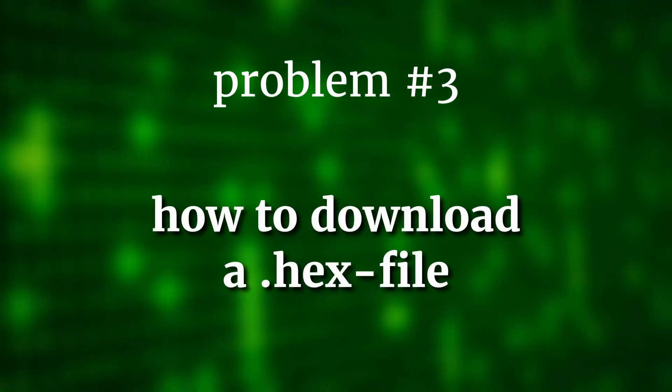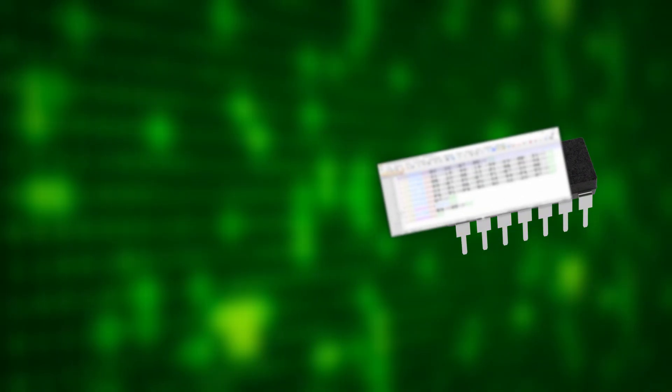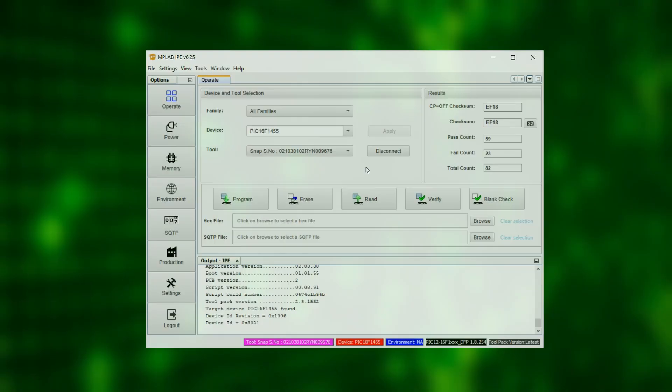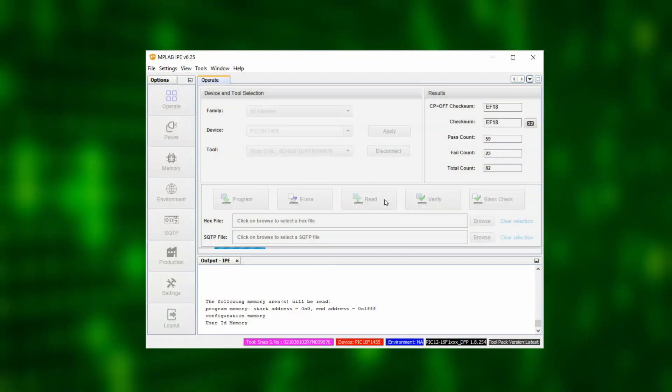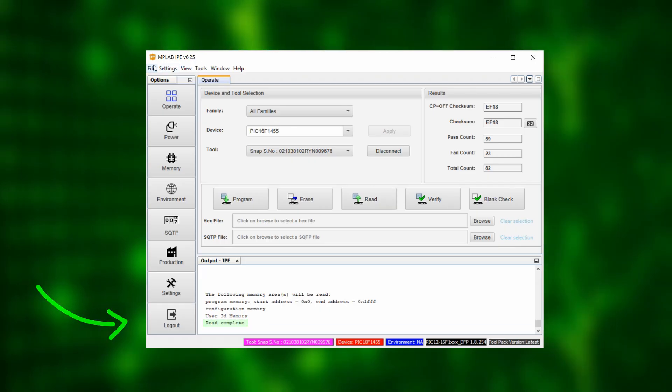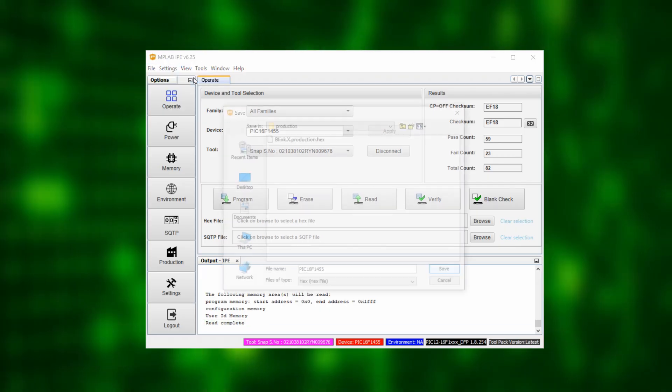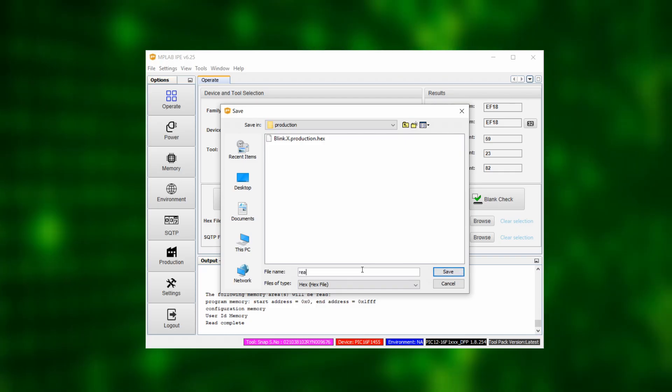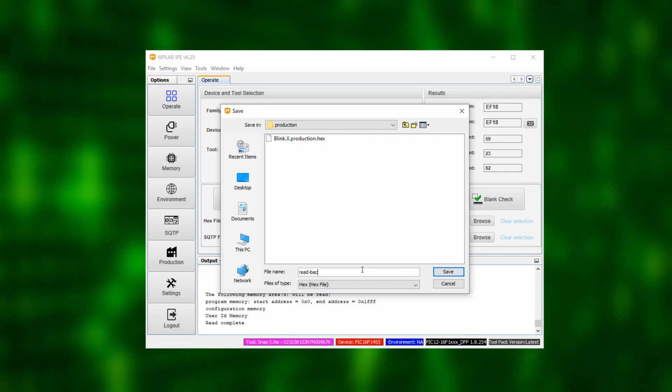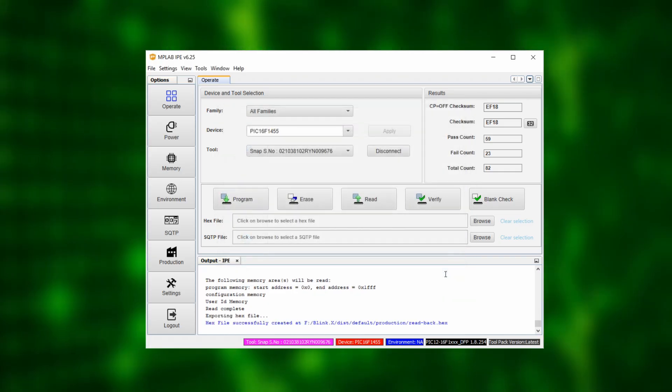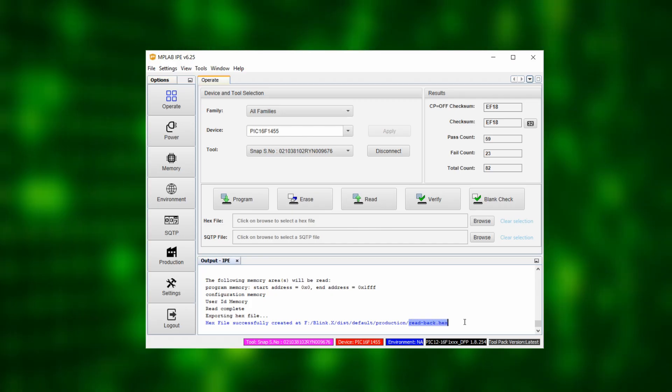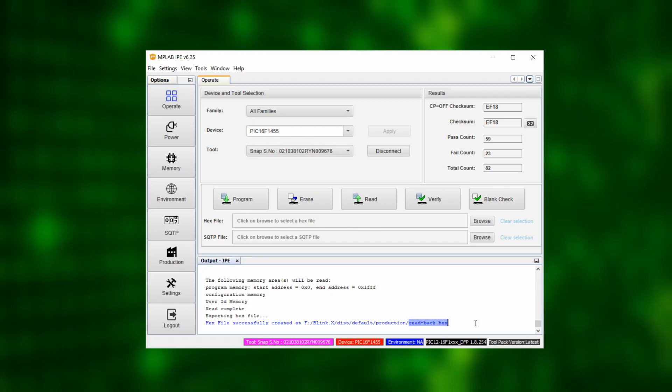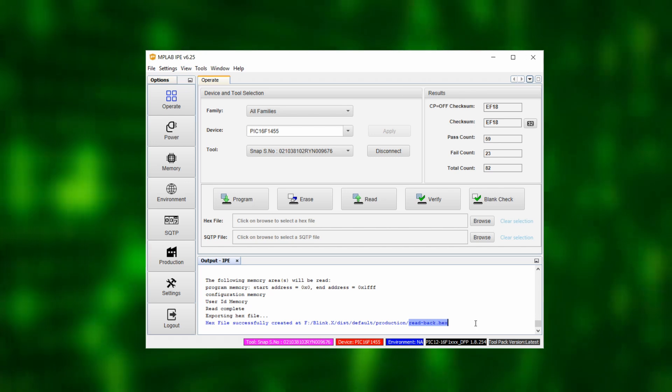Problem 3. How to download a hex file. We can also read the hex file that we just flashed onto the controller back to our computer. To do that, click on the read icon and wait until it says read complete. Then click on file, export hex and you can save what we just extracted from the controller as a hex file. This always works as long as code protection has not been turned on and it can be really useful if you are trying to replicate an old project for which you no longer have the source code. Ask me how I know.